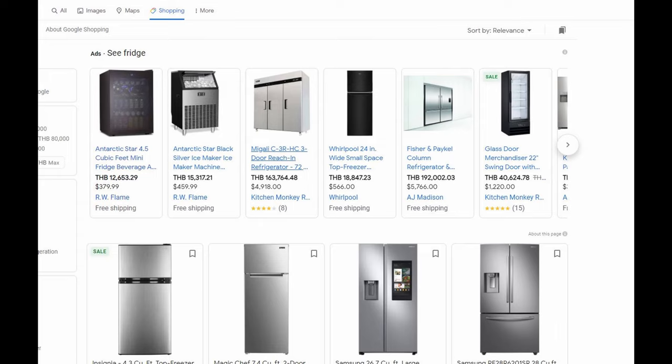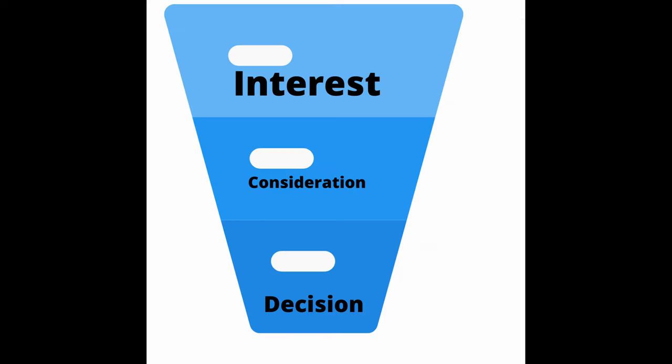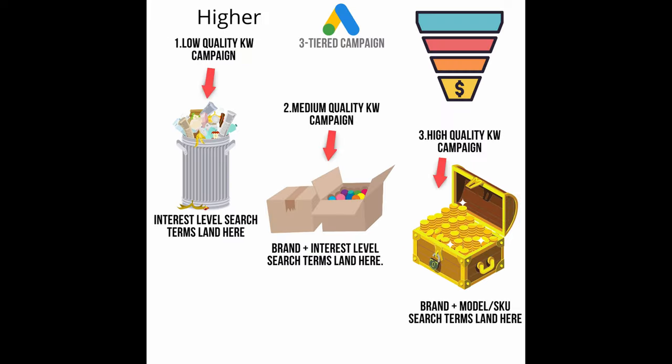So in order for this concept to really make sense, think about the consumer buying phases. In that we have interest, consideration, and decision. To give perspective we need to define the criteria for a search term in relation to the buying phase.